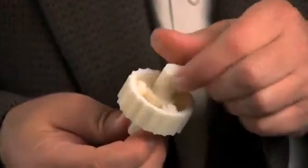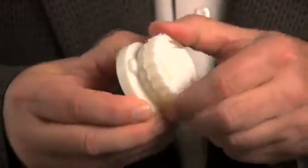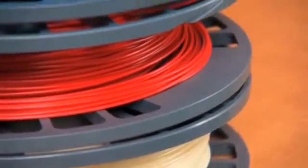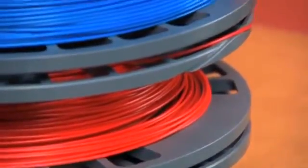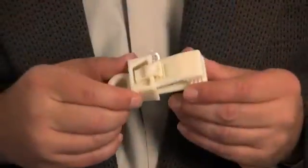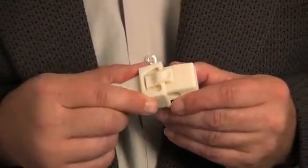You can print models for proof of concept, product mock-ups, marketing tools and more. Since U-Print SE prints in real ABS thermoplastic, your models will also be durable enough for functional testing.